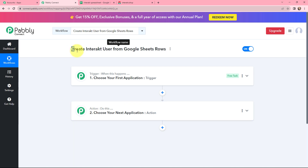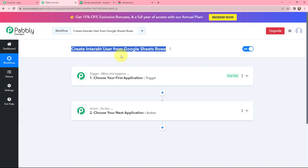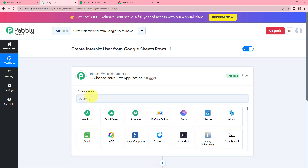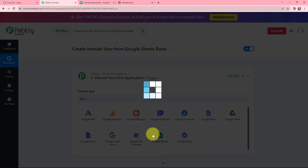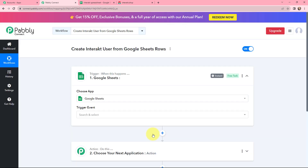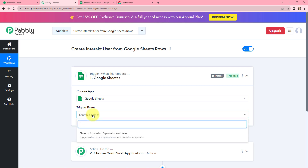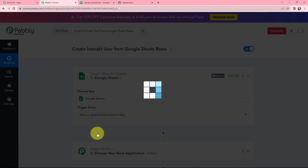Moving to my use case — to create an Interact user from Google Sheets rows. Since I have the details of my customers or clients in Google Sheets, in my trigger window I am going to search for Google Sheets. After selecting Google Sheets as the trigger application, the trigger event will be 'new or updated spreadsheet row', which means this trigger will start working whenever a new row is added or updated. So I am selecting it.